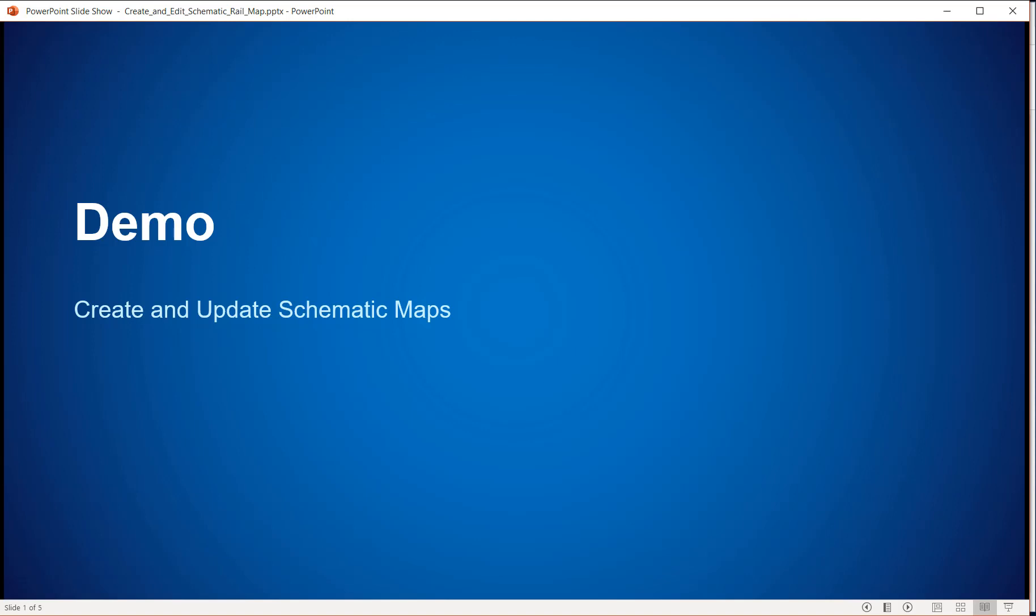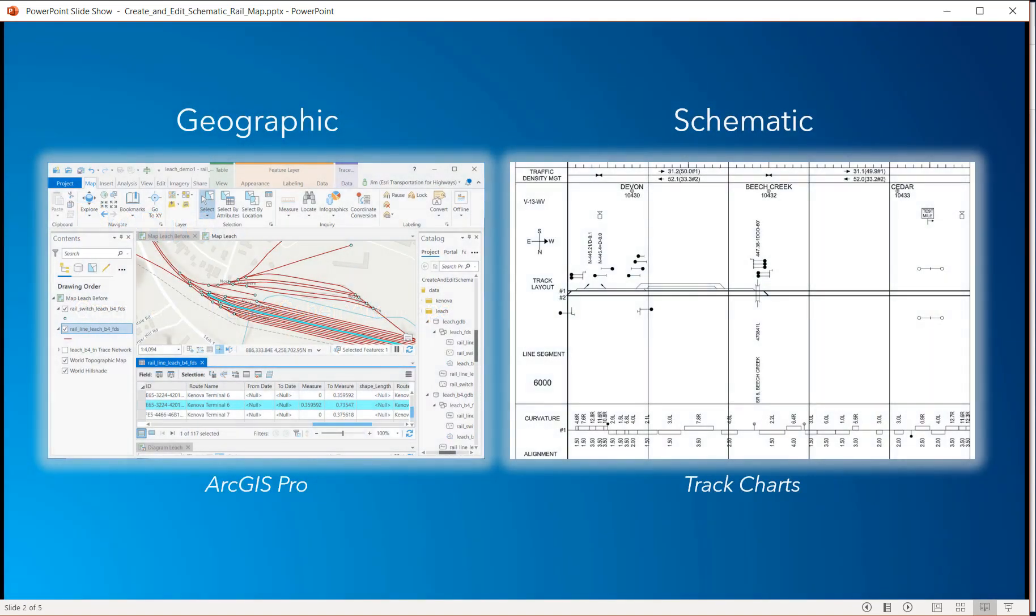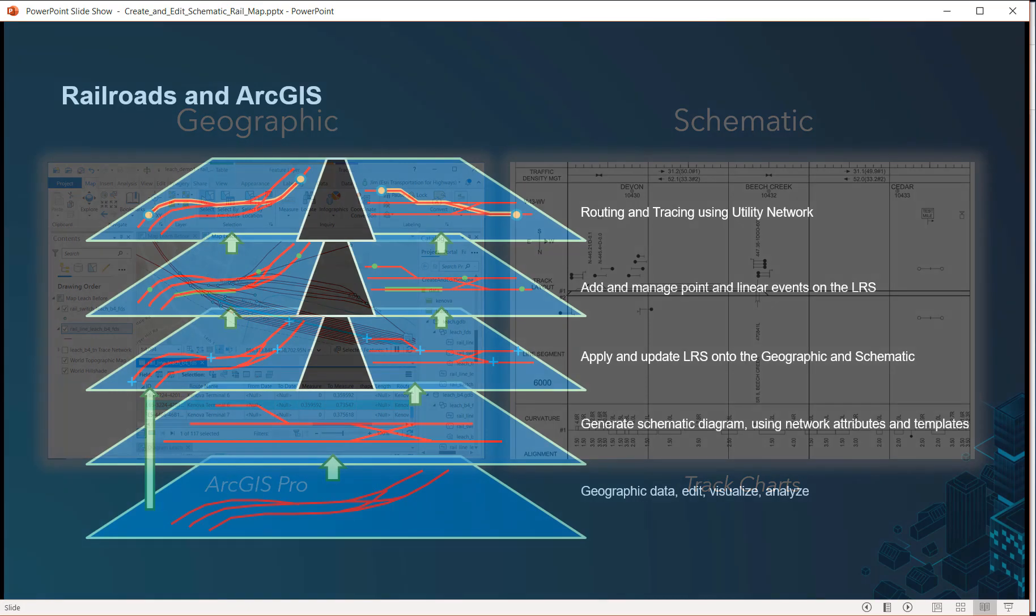When you have railroad data, it's often not only important to maintain your GIS data in geographic space, but it's also important to be able to display your data in a schematic diagram. Many railroad organizations maintain their geographic data in a GIS, separate from the tools and database that they use for their schematic maps and track charts. And with different editing processes and tempos, it's very easy to get them out of date and out of sync.